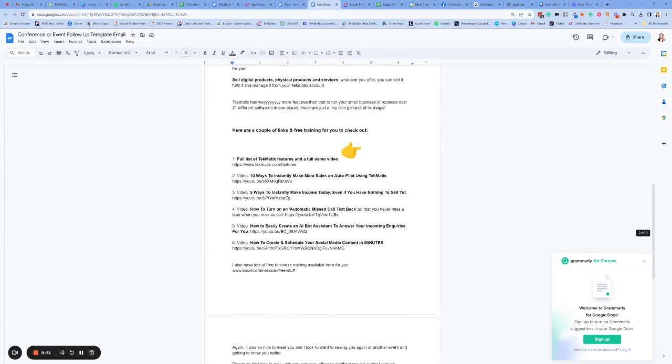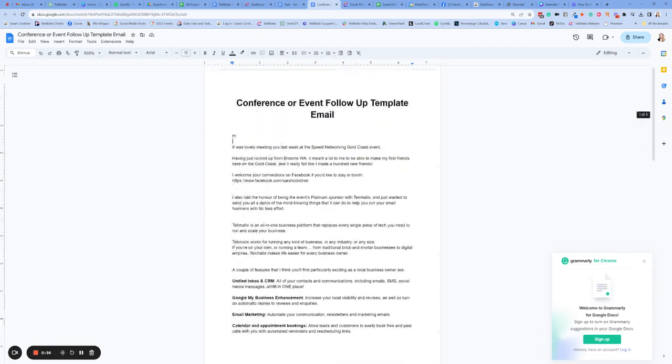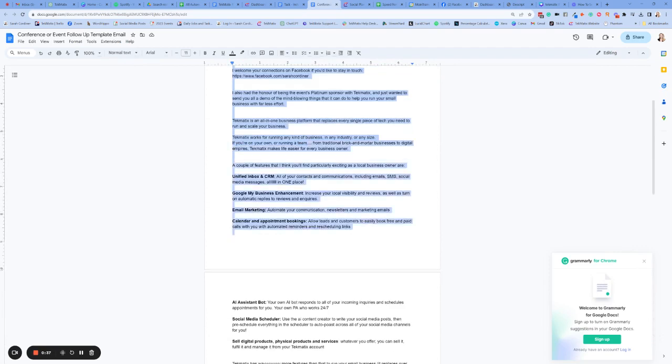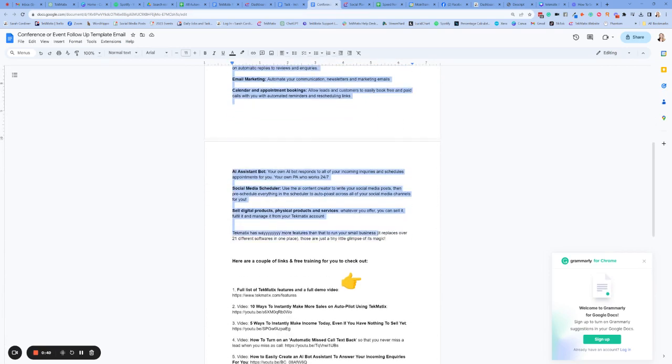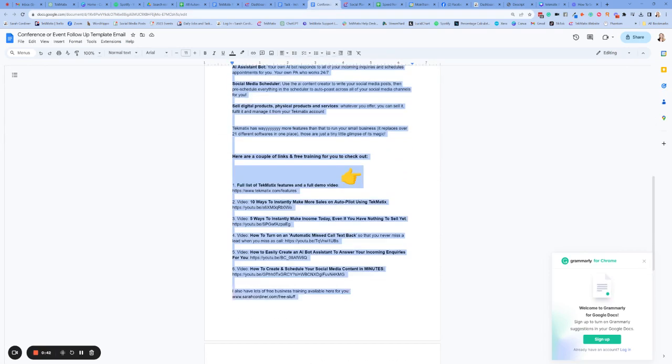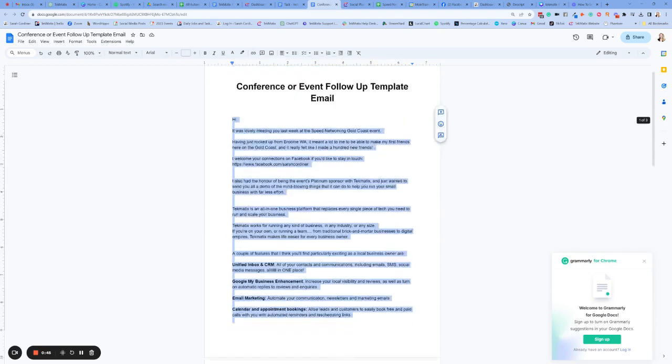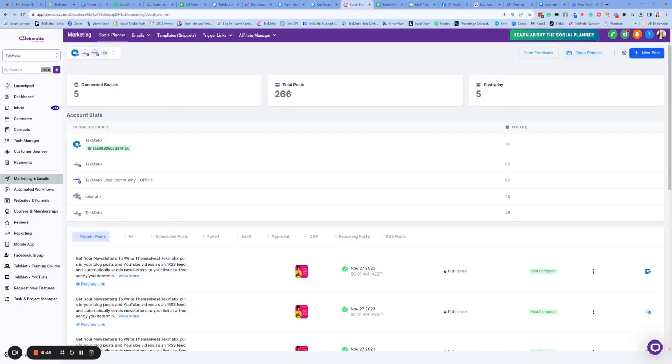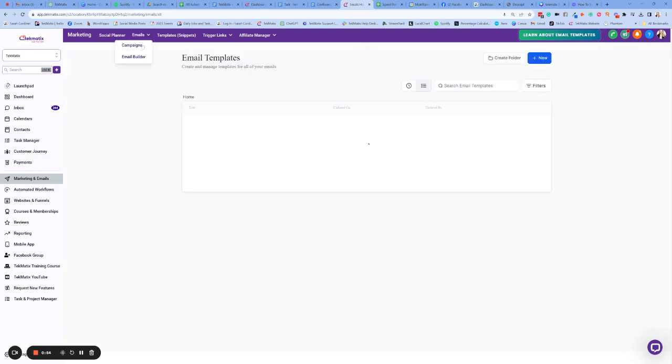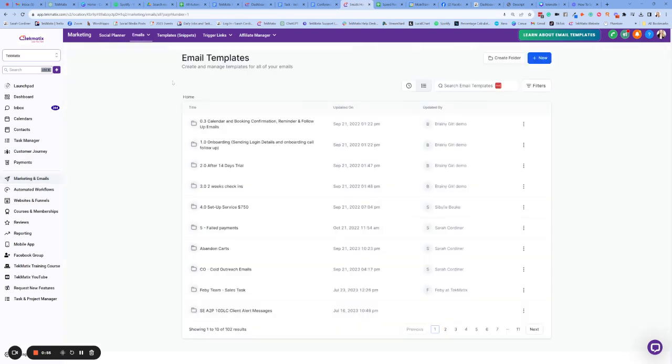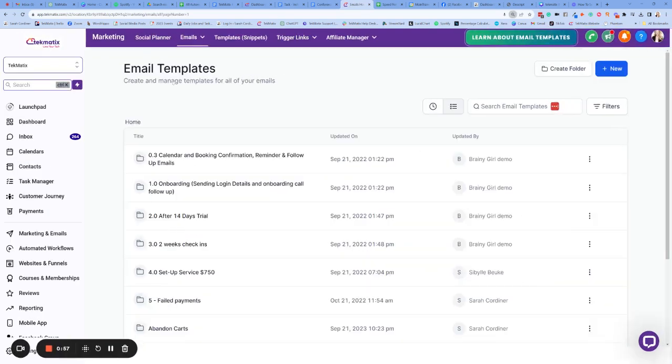I have an example of one here. I was the sponsor of an event recently and I'm going to send an email out to everyone that I met. So the first thing I'm going to do is grab the copy of my text and head on into marketing and emails and then the email builder. The email builder is where we build our emails and then the campaigns is where we send our emails. I'm going to make this a bit bigger for you guys so you can see.